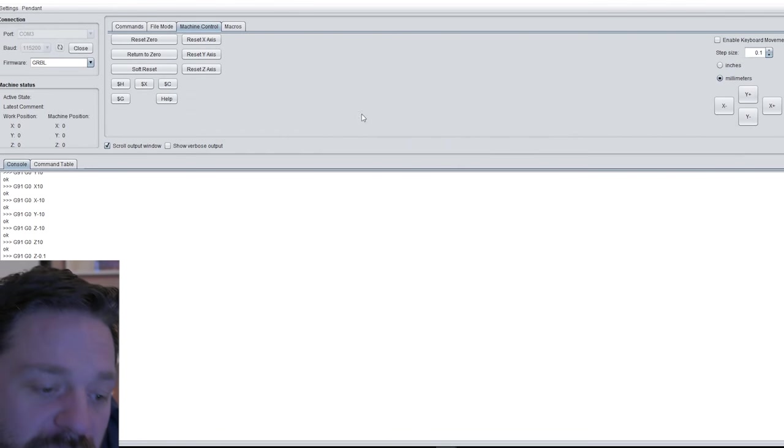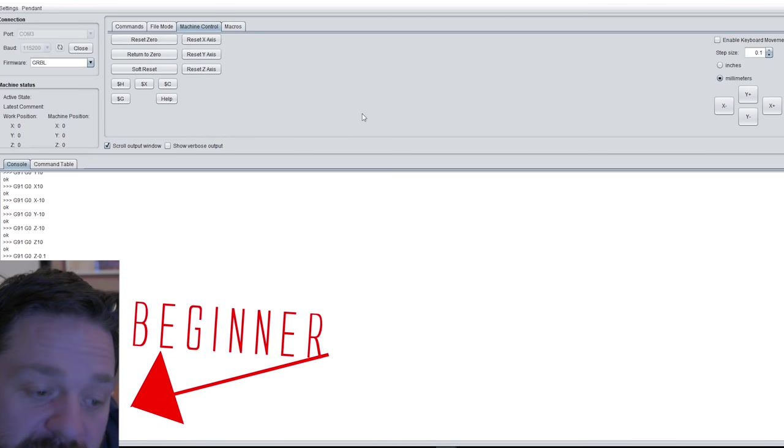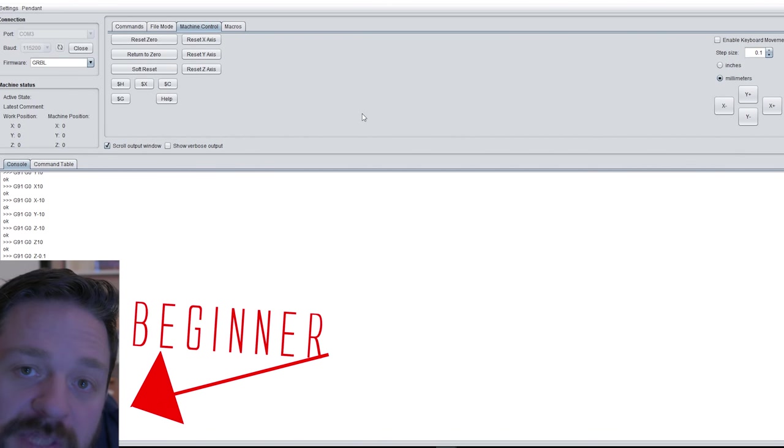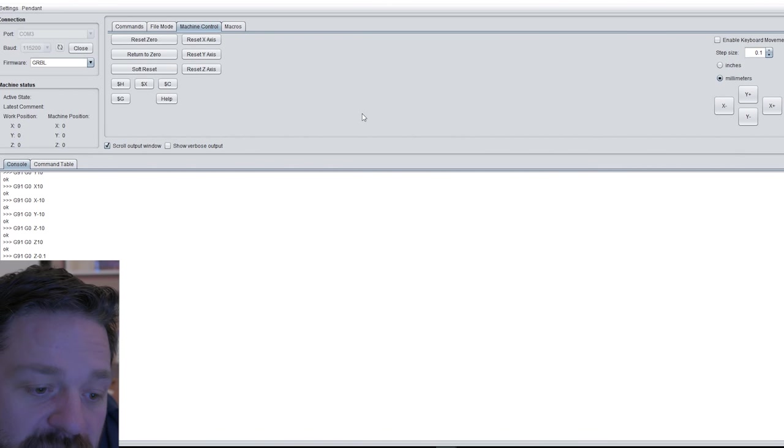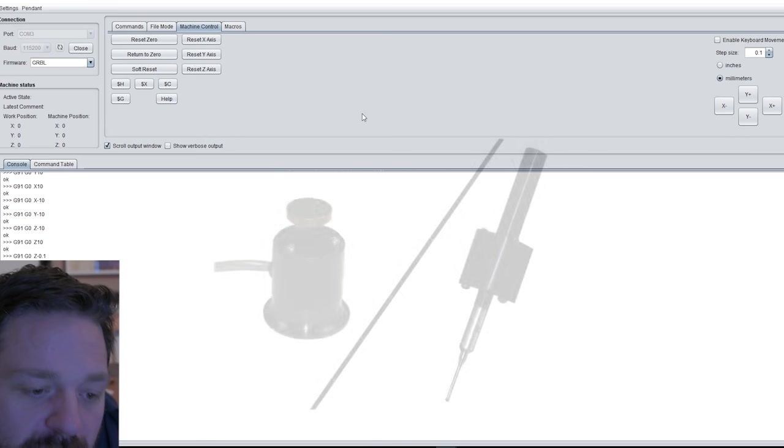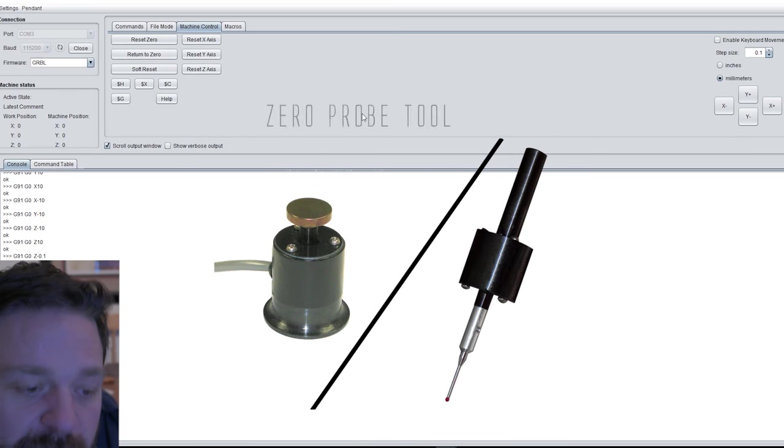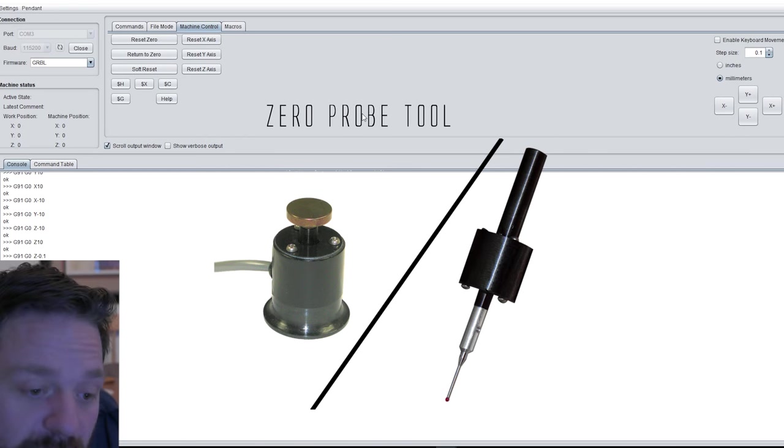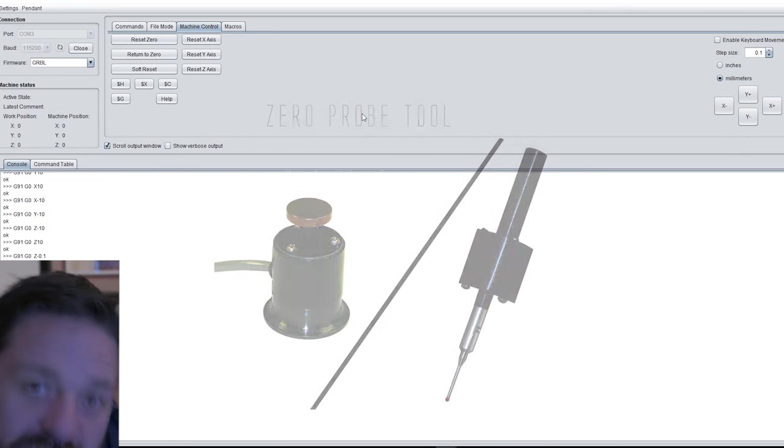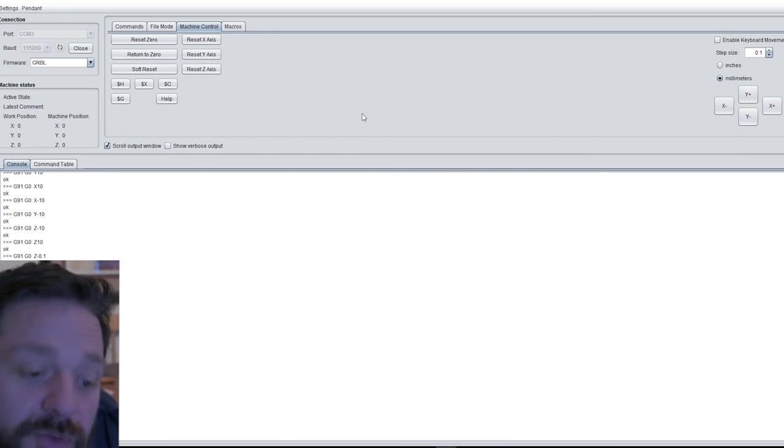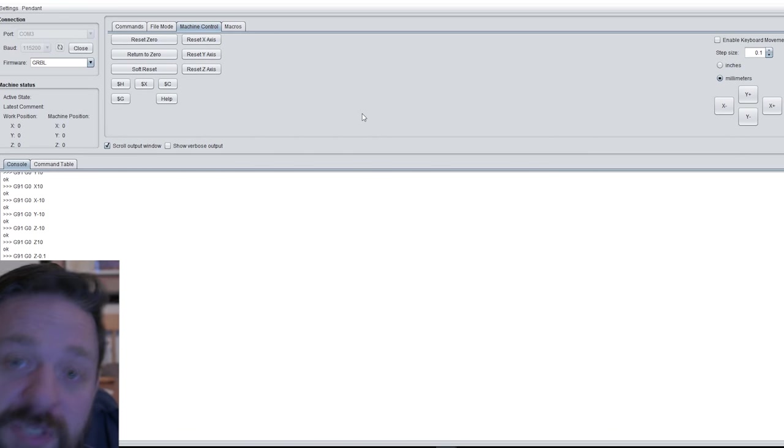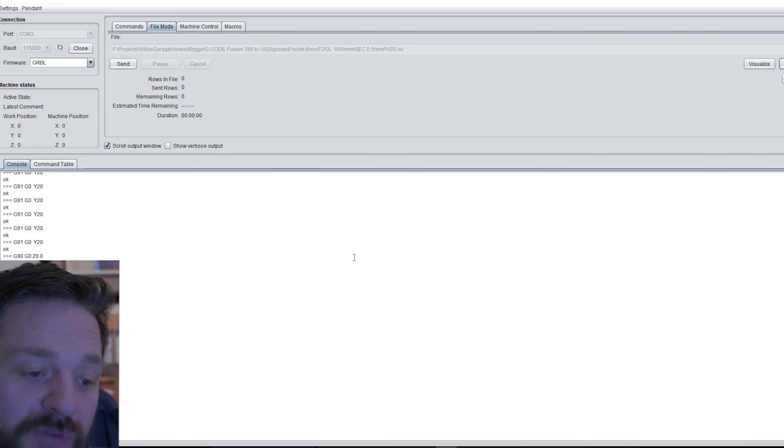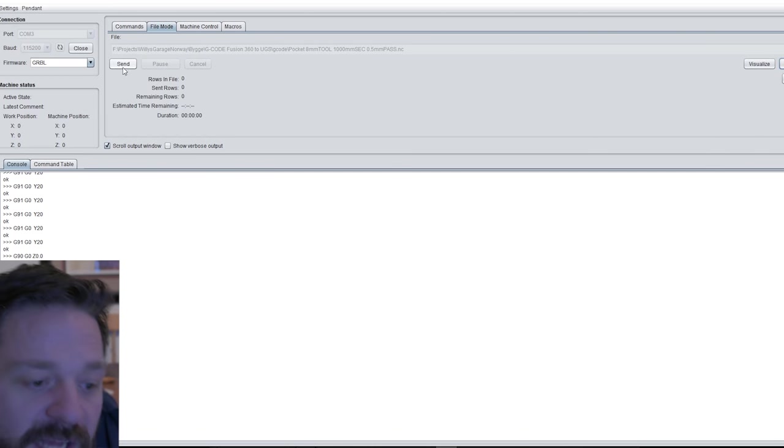I have to tell you that I'm just a beginner at this and there are probably better ways to do this. That said, in the future I plan to set up a zero probe tool which makes it easier to set the zero point. But for now, this is the way I do it. Now your machine is set up and ready to go. All you have to do is press the send button and start carving.